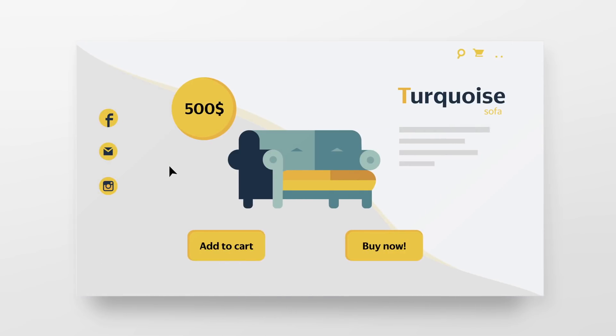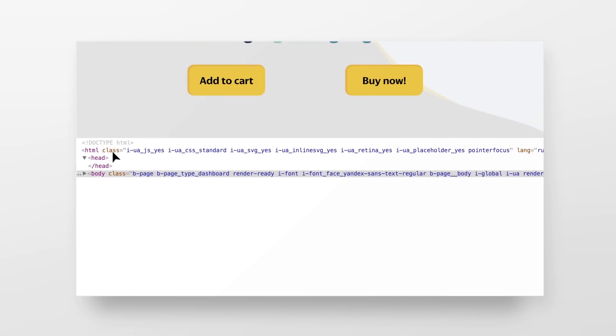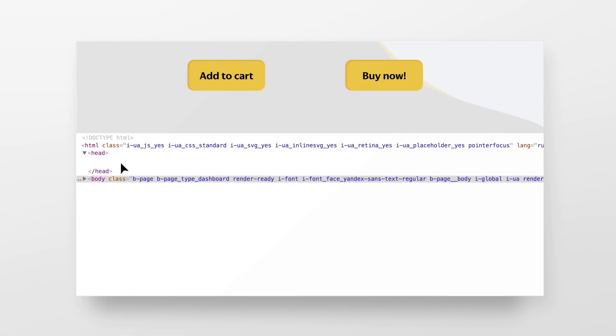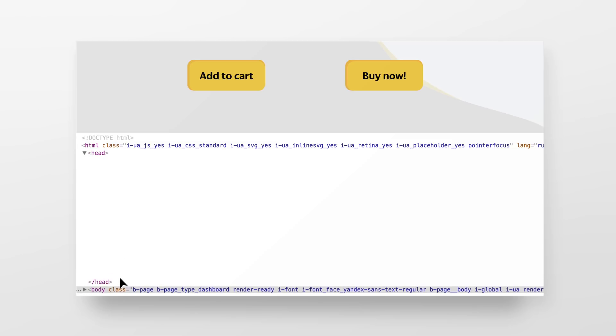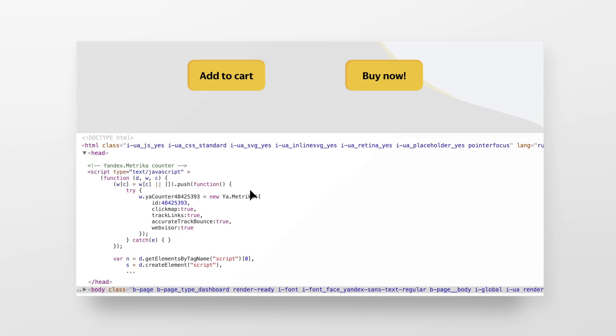If you don't have a web developer, don't worry. Adding Yandex Metrica code to your site is easy and you don't even need to know how to write a line of code to do it on your own. Check out the next video in this playlist to find out how to do it yourself.